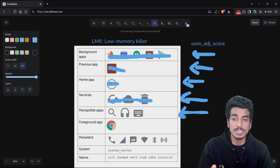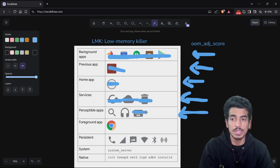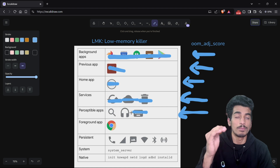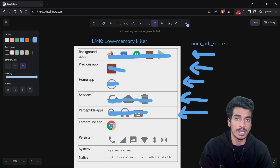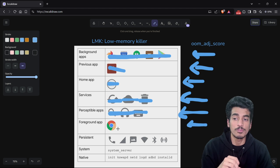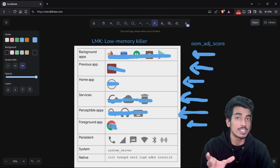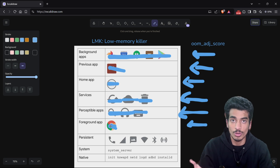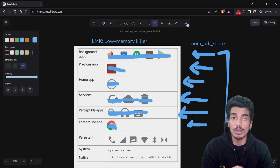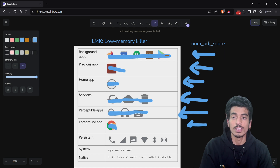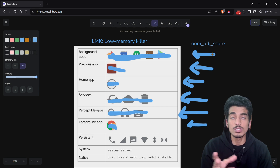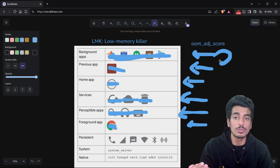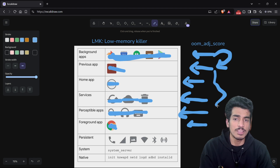After background services, perceptible apps — such as the keyboard or a service showing or playing music — are going to get killed. And after that, there is the foreground application that the user is currently using, which will also crash. Remember, all these steps are not going to occur at once. If after removing all background applications there is enough memory, then LMK will stop. Only if there is still not enough memory will LMK move to the next stage.